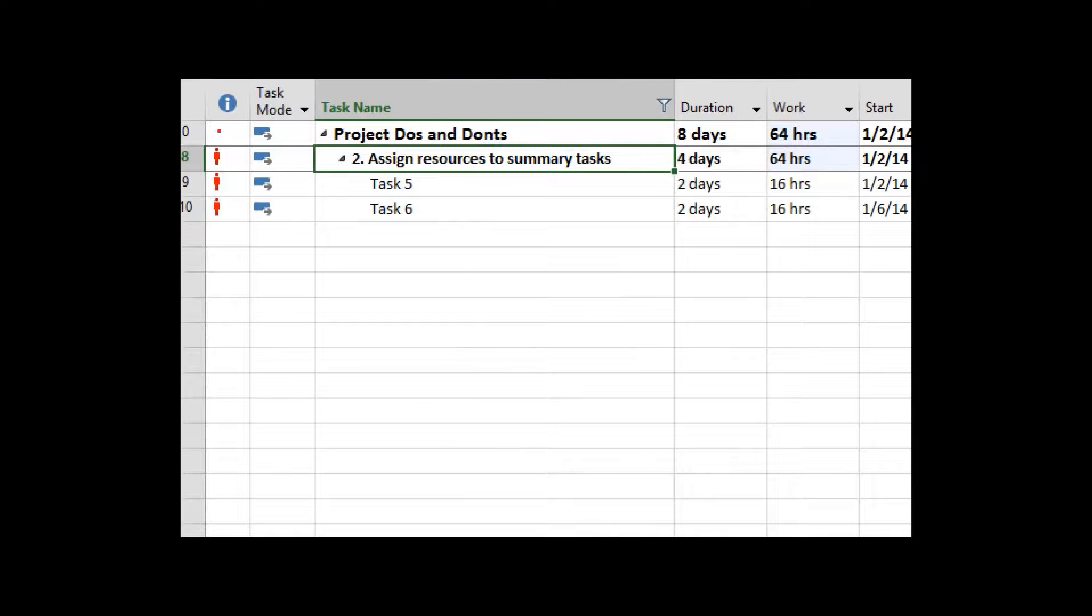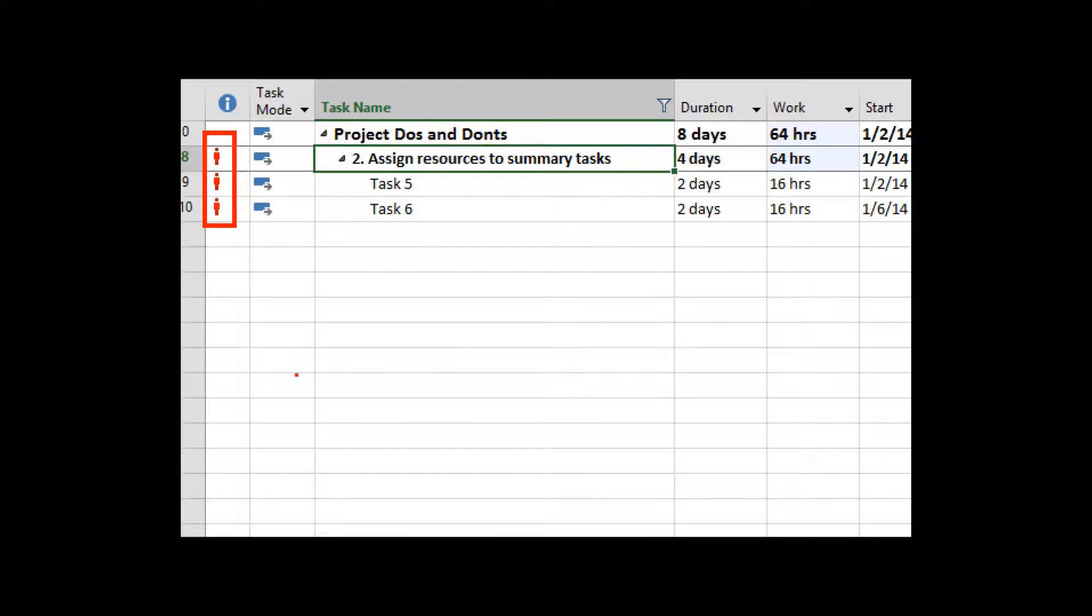That's these red dudes here on the right-hand side, these red guys. They're just saying that each task is over-allocated. Notice that it even shows for the summary task here.